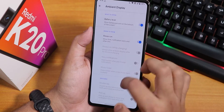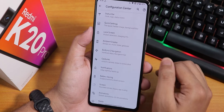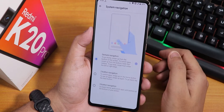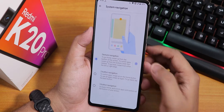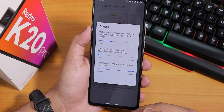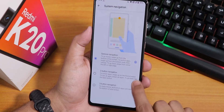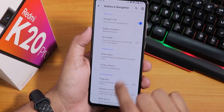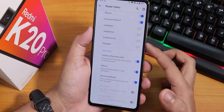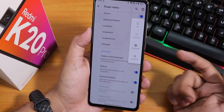In ambient display, we have always-on display and you can even change the AOD brightness from here — really cool. In buttons and navigation, we have a navigation bar with system navigation gestures where you can change the nav bar length, but you cannot change its thickness like other ROMs. Two-button and three-button navigation are available. In the power menu you get advanced reboot, so you can directly reboot to recovery or fastboot.